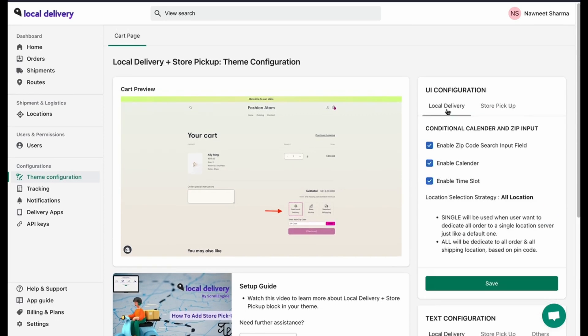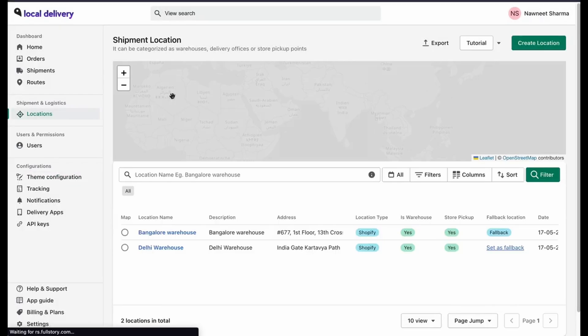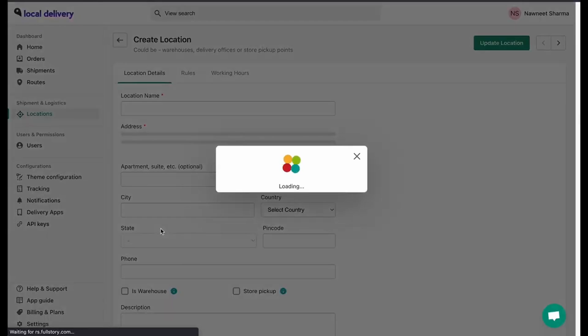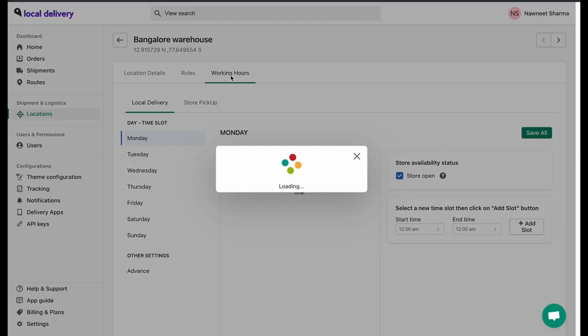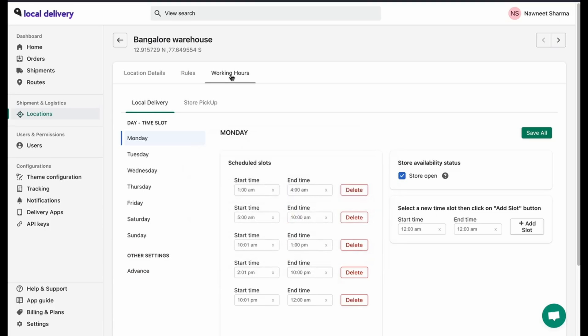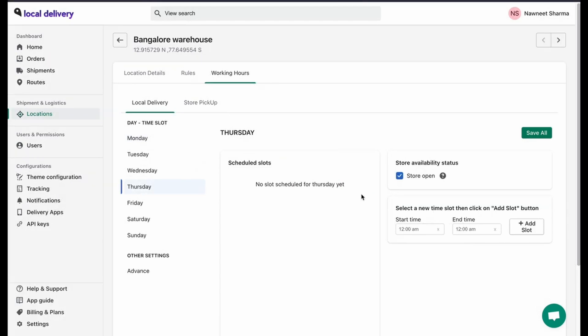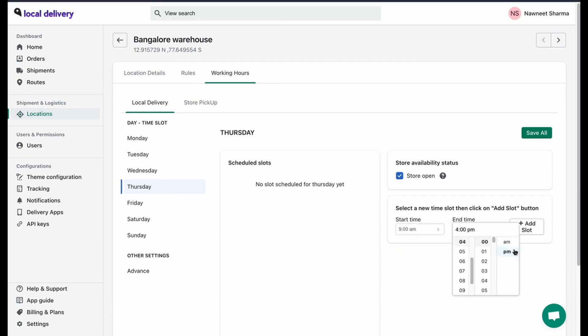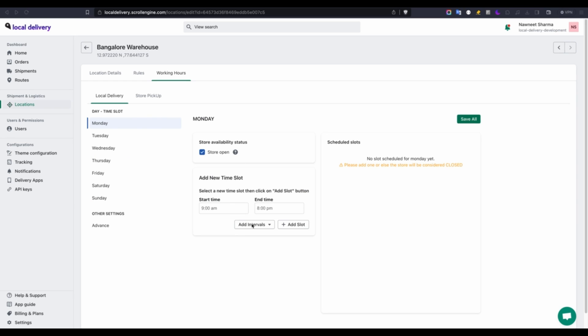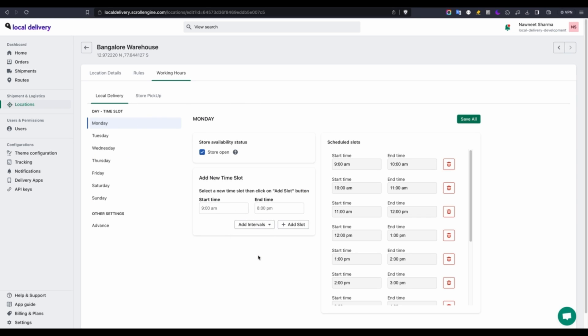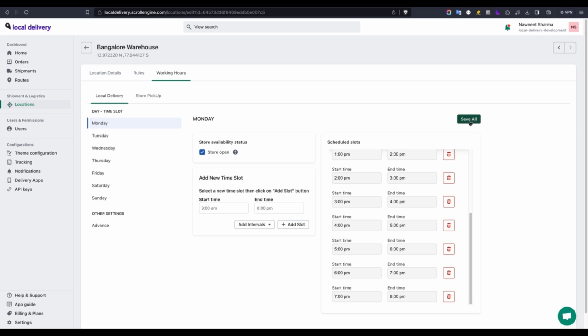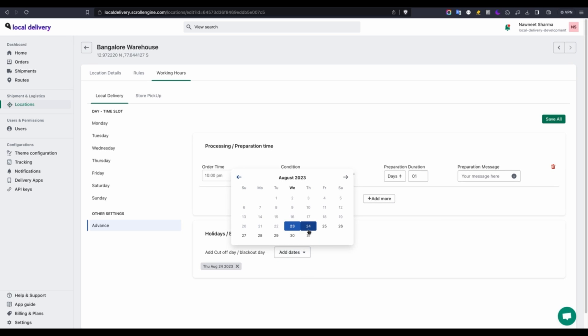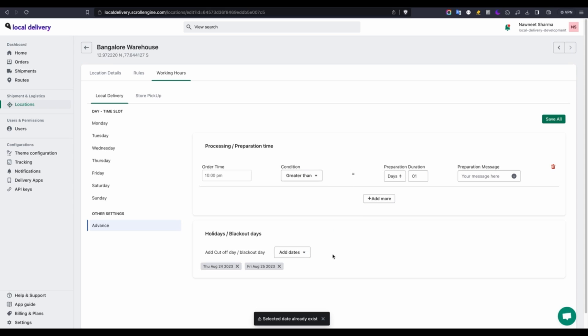You can also add working hours and time slots. Just go to the location and go to the working rule section. You can add multiple time slots during the day by selecting the time of your store's timing and clicking on a slot followed by saving all. Furthermore, there's an option to include interval time slots of either 30 minutes or one hour. Additionally, within the advanced settings you can incorporate preparation time and designate blackout or holiday dates. This prevents customers from selecting these dates for their delivery.